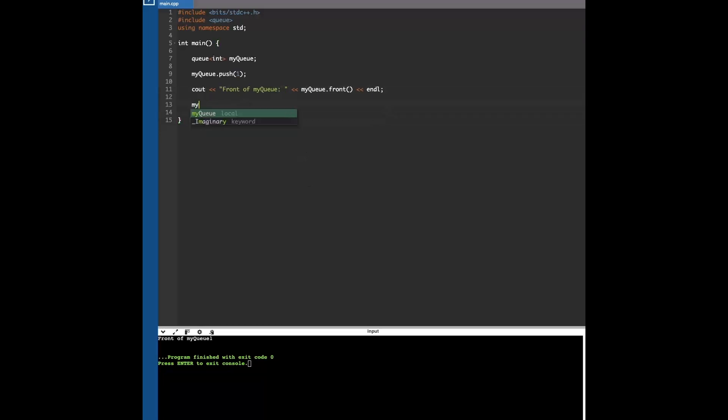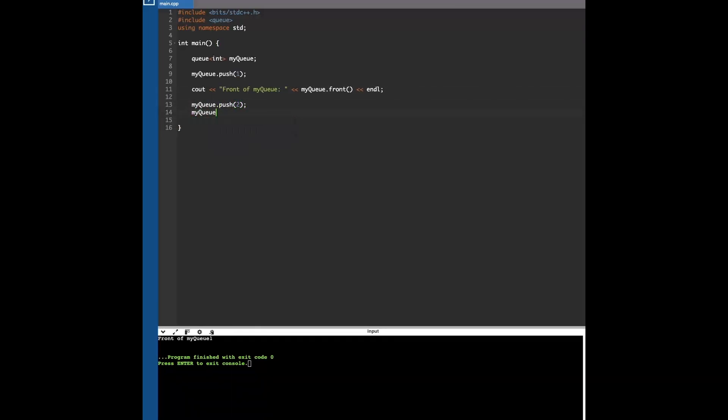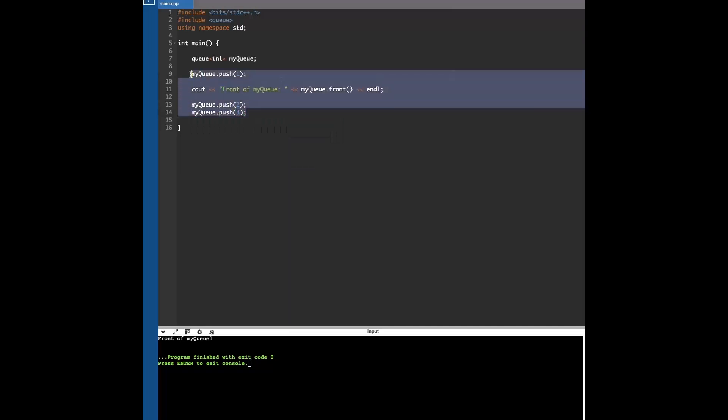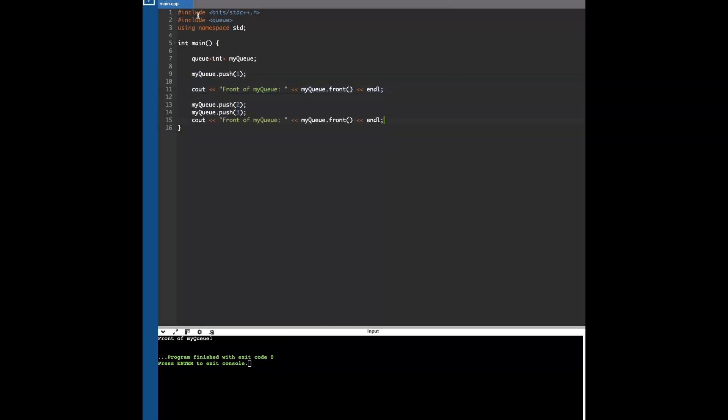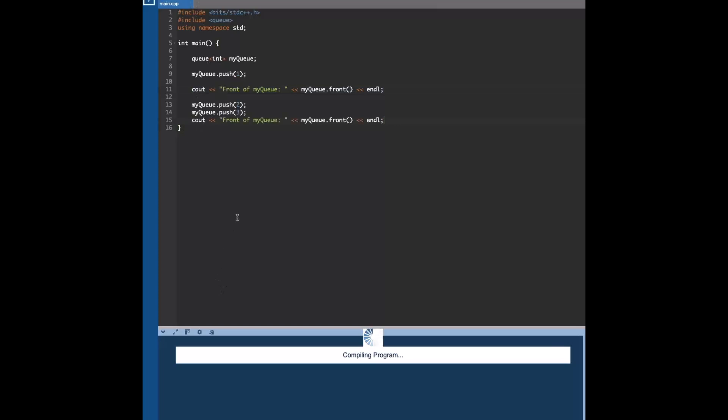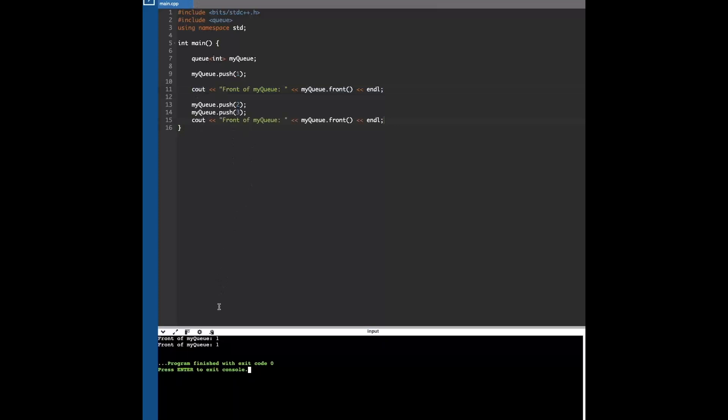But what happens if we push in more elements? Well, now we have three elements in the queue, and if we copy this code and see what element is still in the front, it's still going to be one. So you can think of it as everyone goes behind the first element, like you would stand in a line or something.